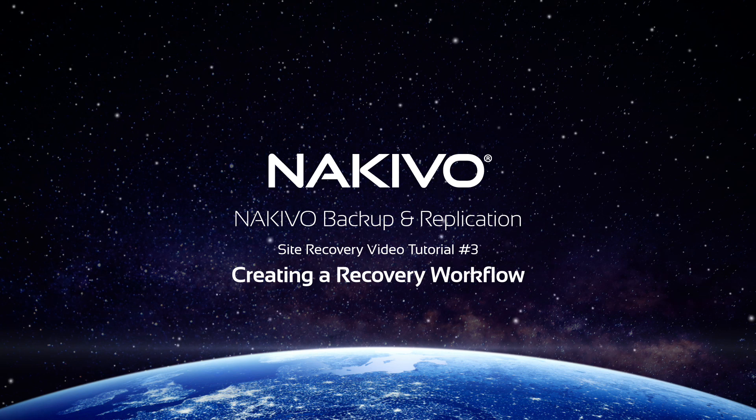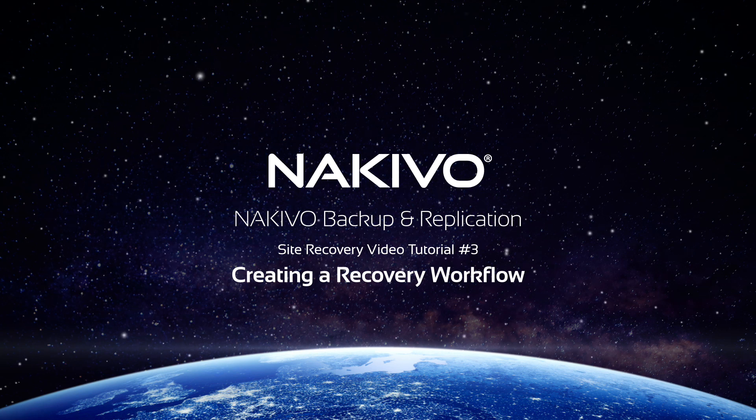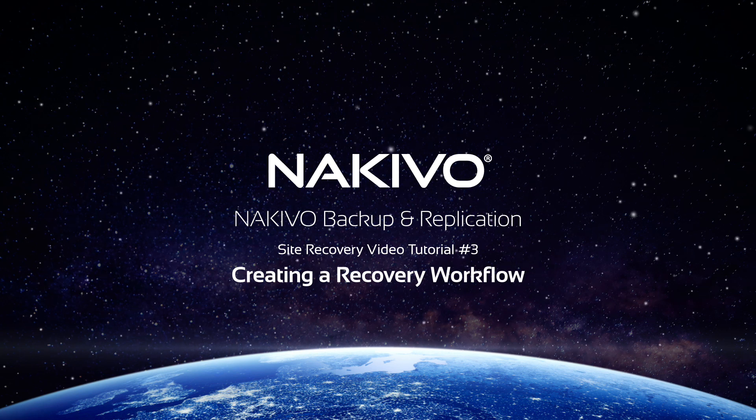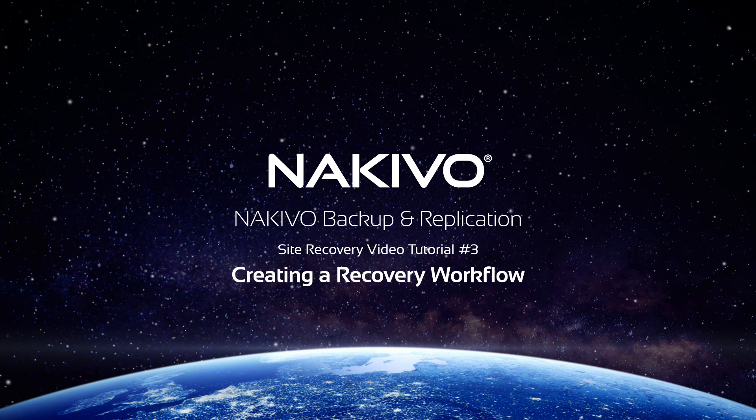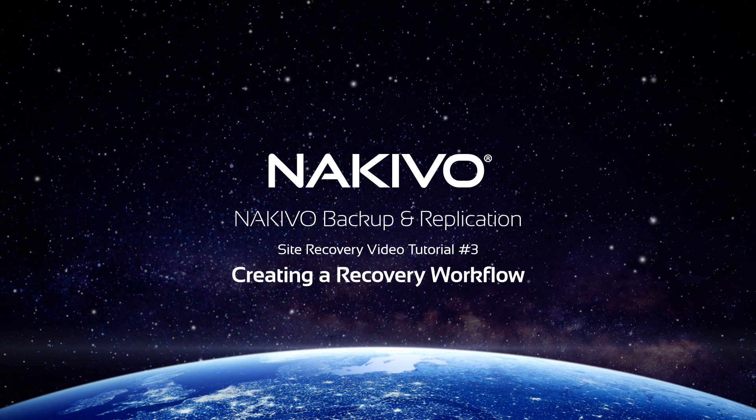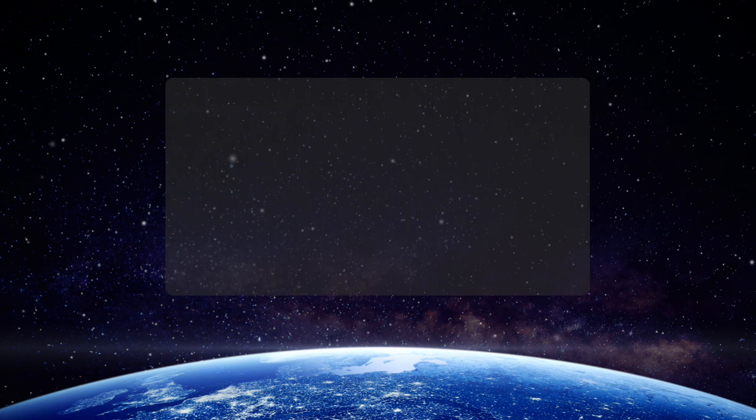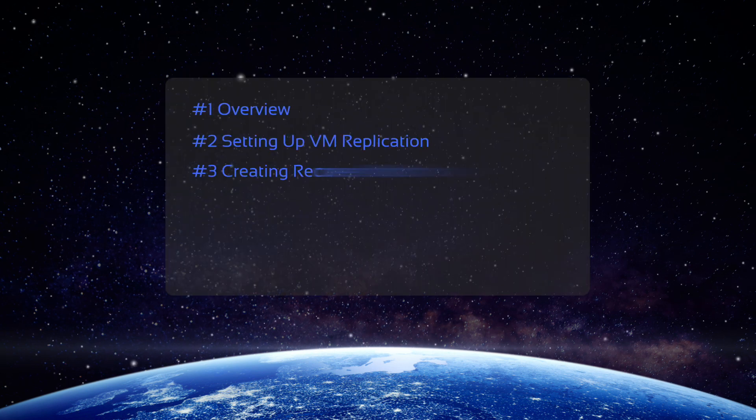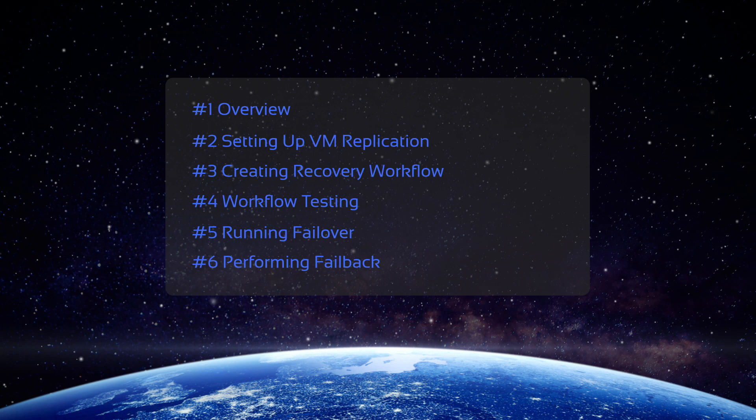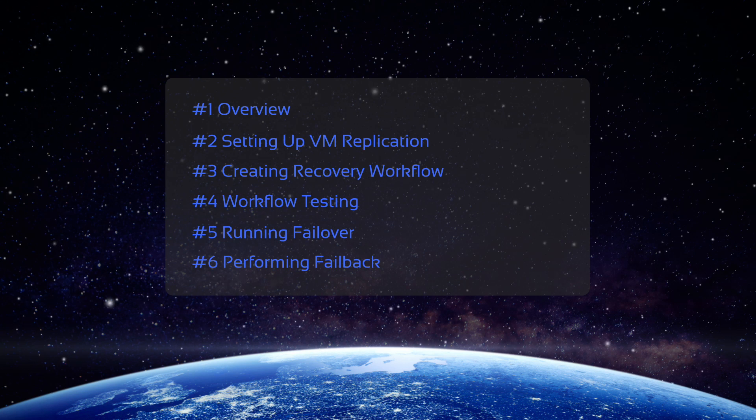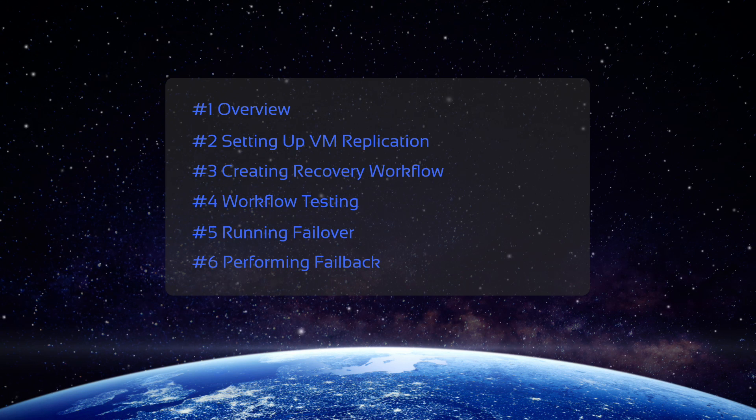Hello and welcome to the Nakivo Backup and Replication Tutorial video series on the Site Recovery functionality. By watching these videos, you can learn how to set up, test, and run Site Recovery workflows.